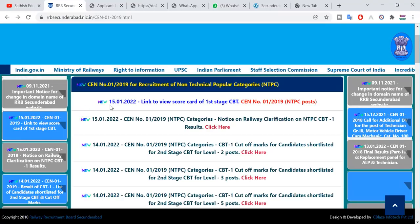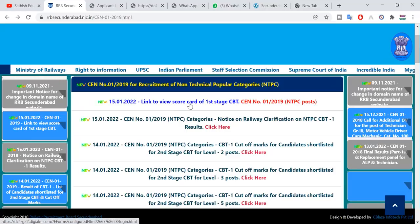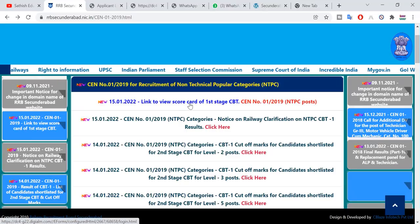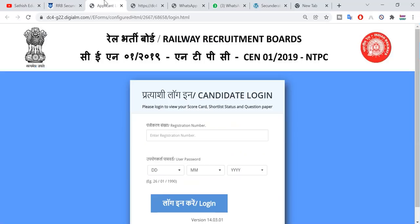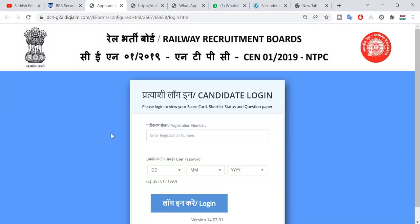You will have a scorecard link to view — click the page open. Here you will have the registration number. Click the registration number and search the mail.